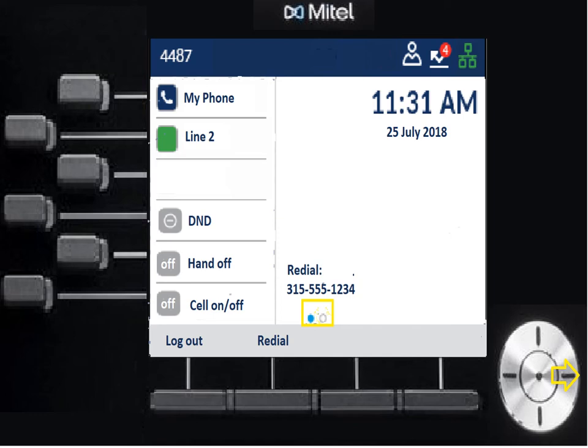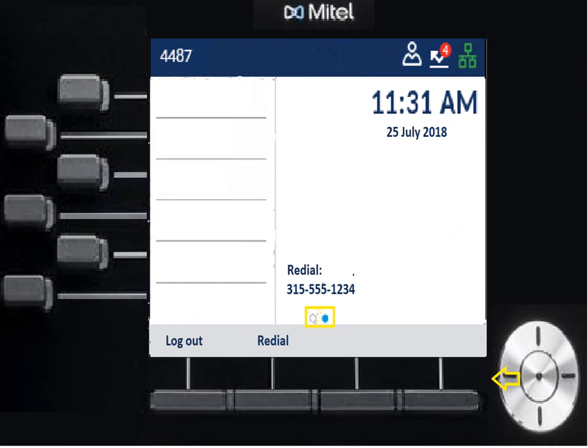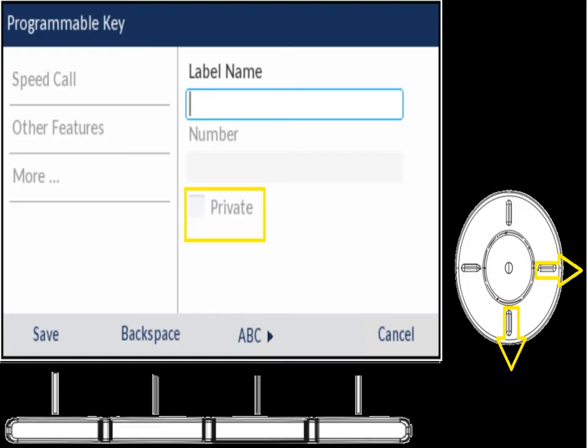To get to the second page, push the arrow to the right — the second dot will become active and that page will be blank, available to program. To program a button, hold it down, similar to how you'd program a car radio preset. A box pops up in the display with options: Speed Call, Other Features, and More. Speed Call is what you'll mostly use. Label it using the keys on your telephone, then use the navigation key to scroll down and put in the phone number — remember eight, area code, and phone number for outside numbers, or just the extension for internal. You can also make the entry private so the phone number doesn't display to people walking past your desk.